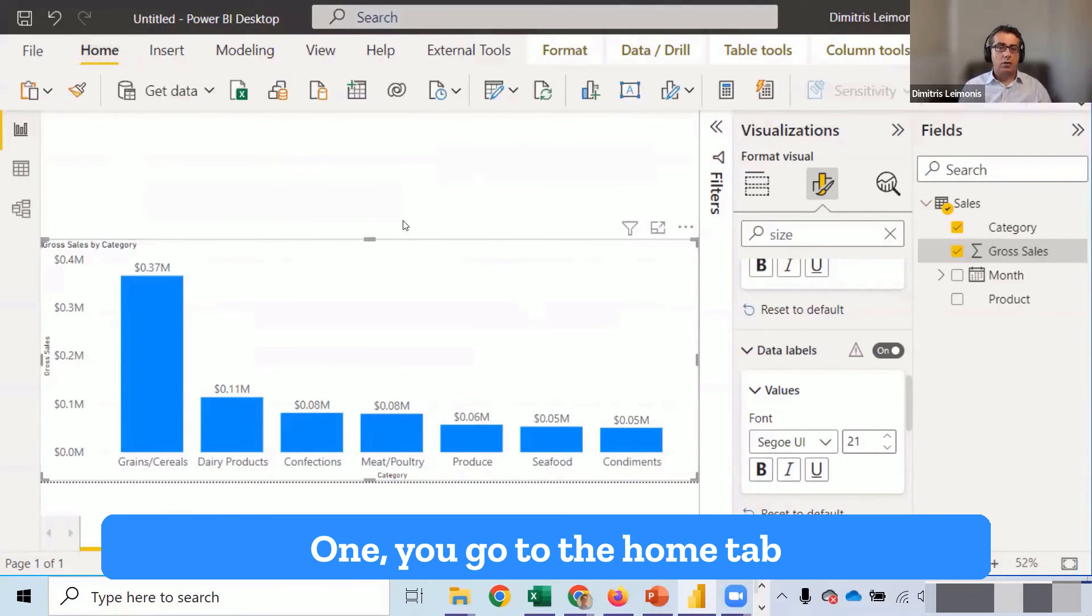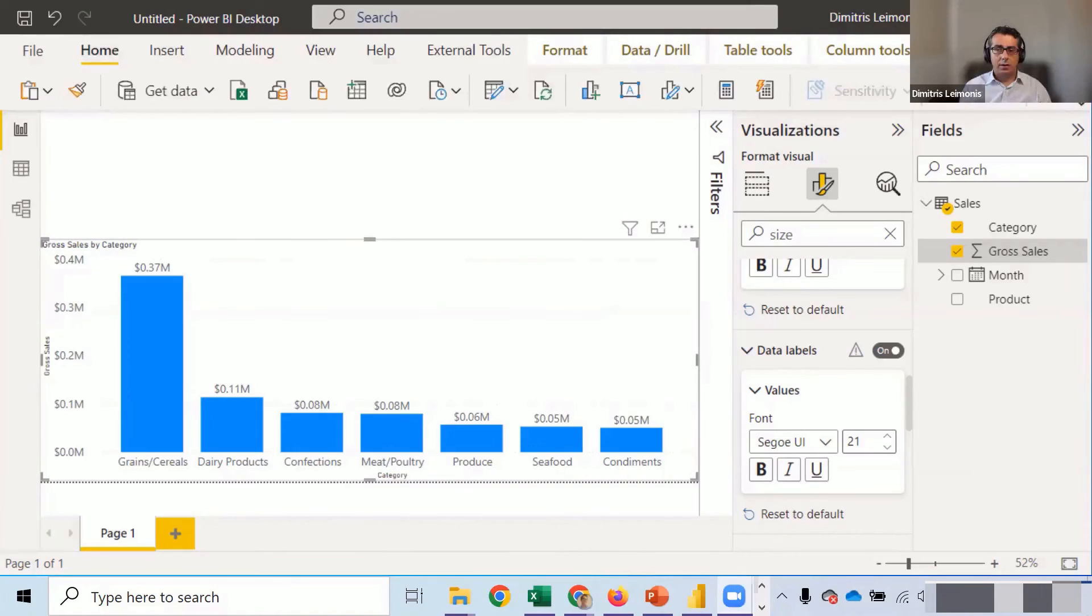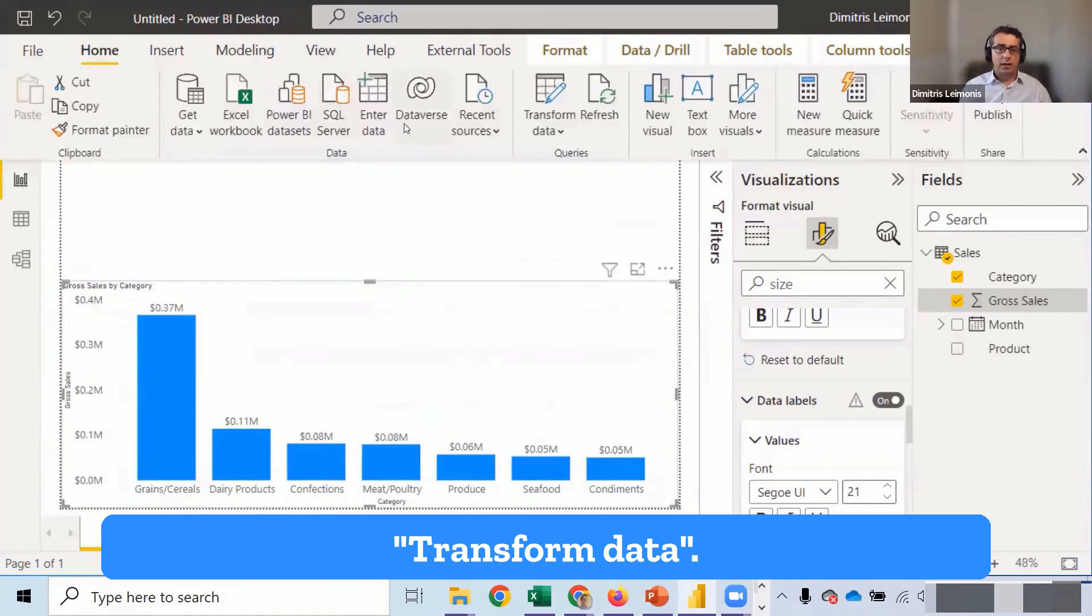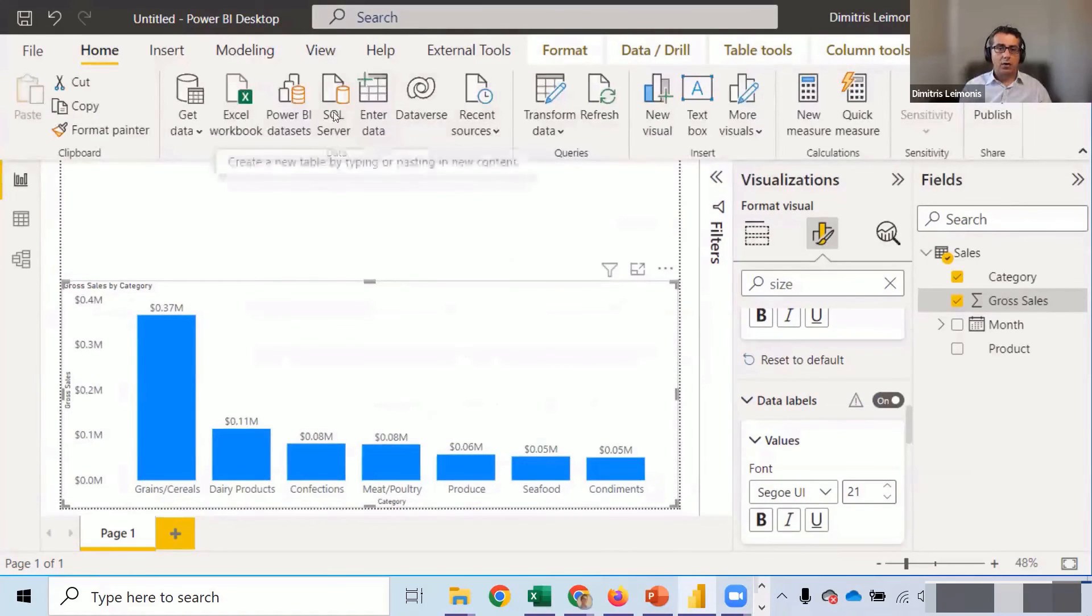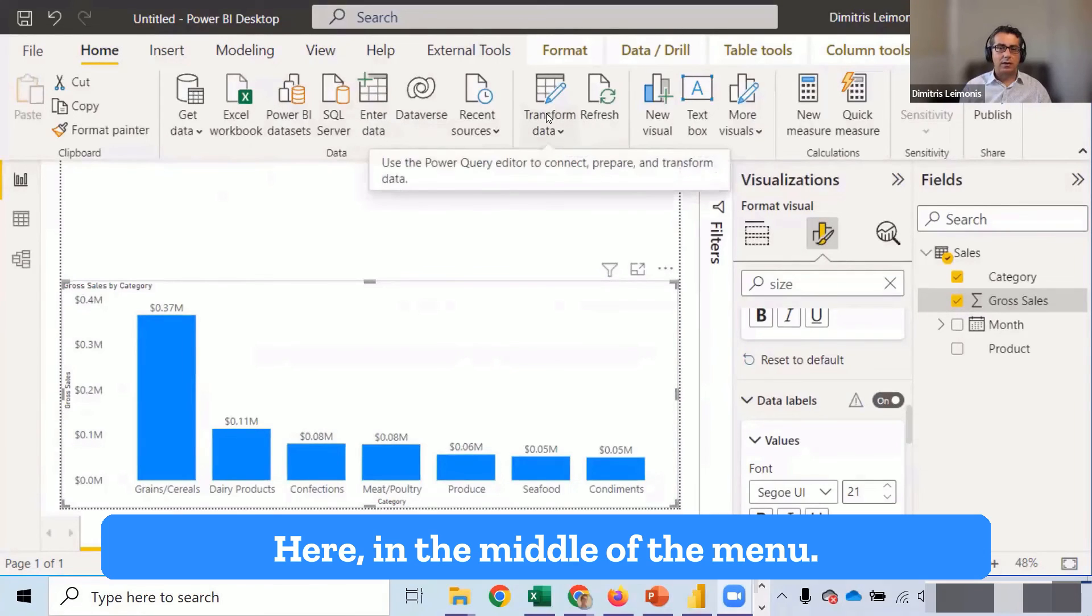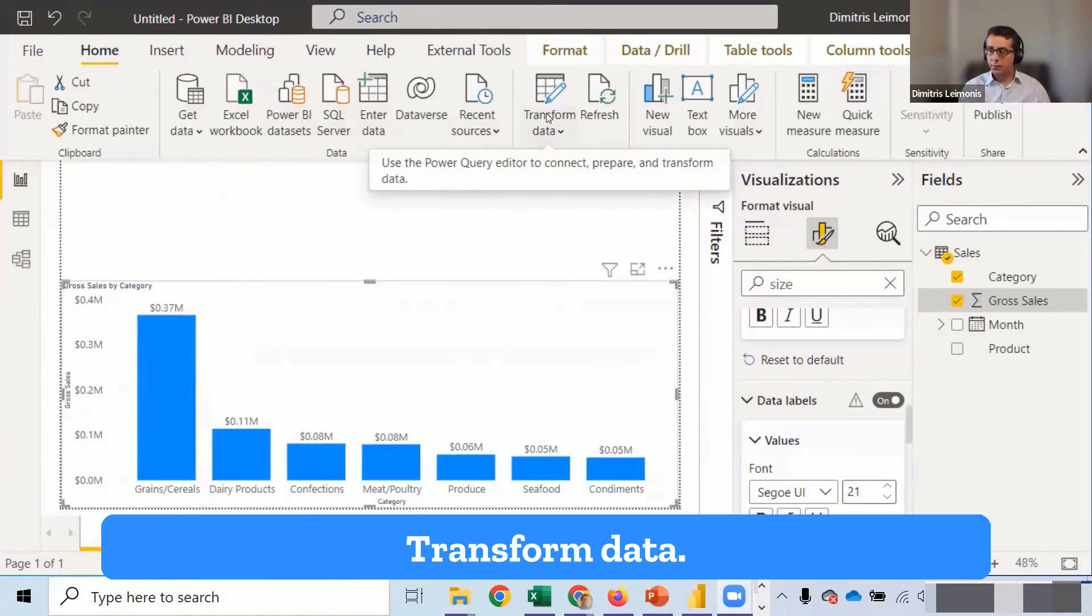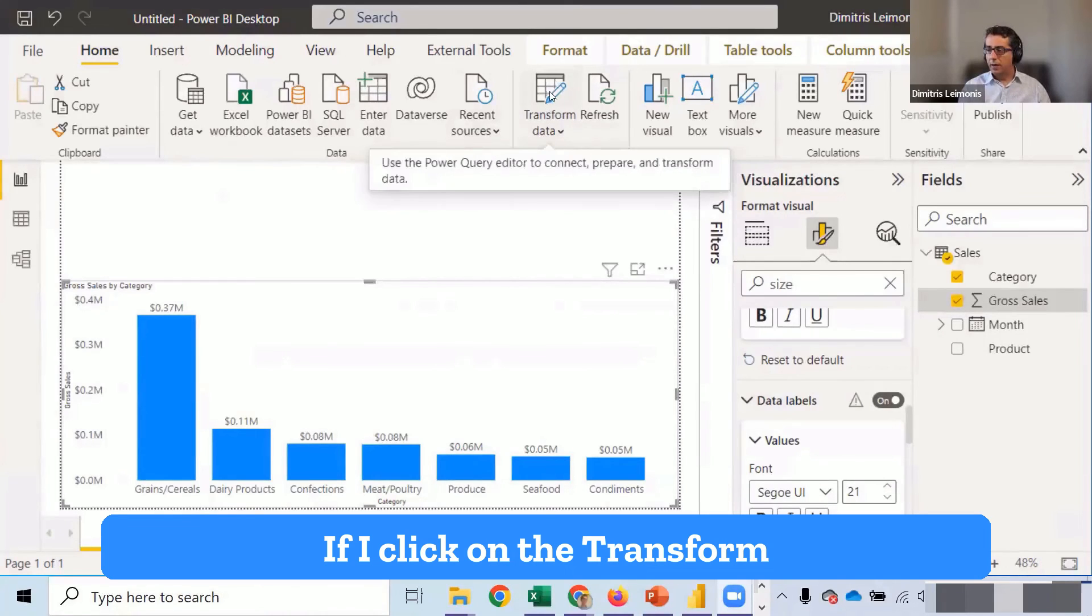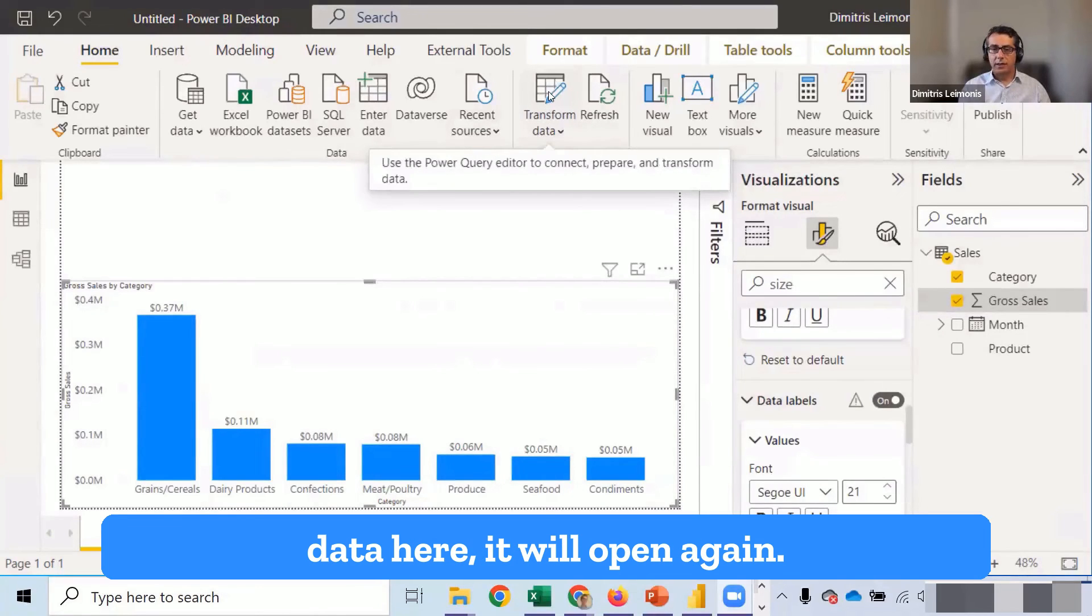One, you go to the home tab. And you can select here, transform data. Transform data here. In the middle of the menu. Transform data. If I click on the transform data here, it will open again Power Query.